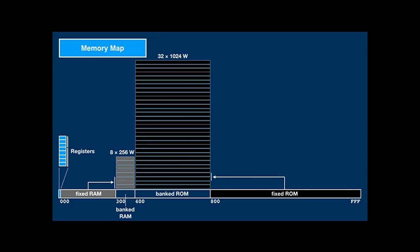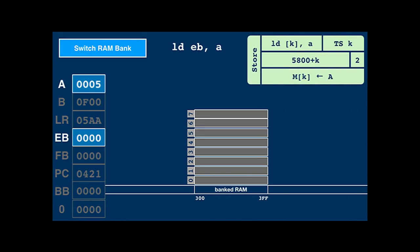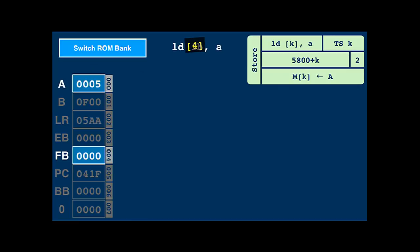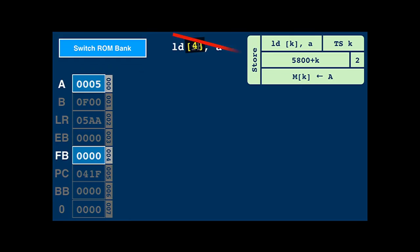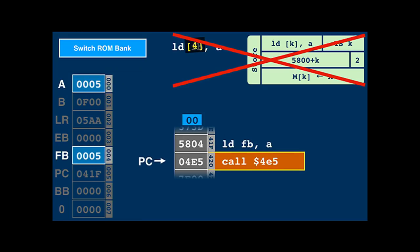The remaining functionality is distributed across the different ROM and RAM banks. Switching the RAM bank can be done by writing through the EB register — this is not a separate instruction but can be expressed by writing A to memory location 3. If A is 5, writing A into EB will make RAM bank 5 visible at address 300. If code in one bank wants to call code in another bank by first switching the ROM bank and then doing the function call, writing the bank number into FB will switch out the bank the code is currently running on, so it won't be able to execute the call instruction.